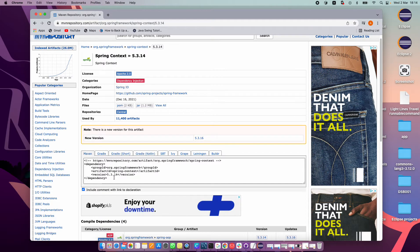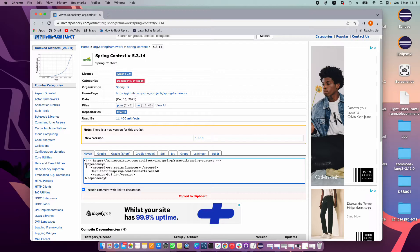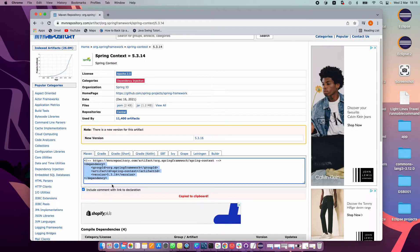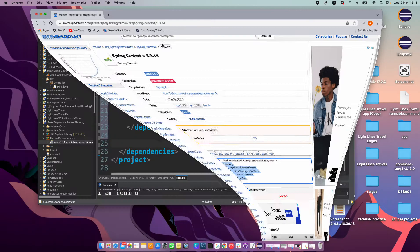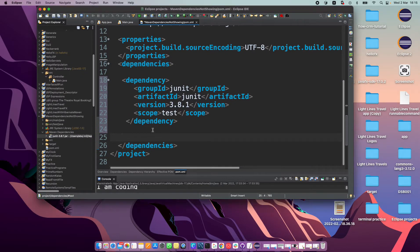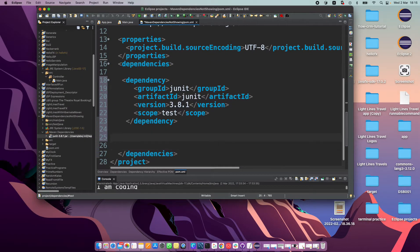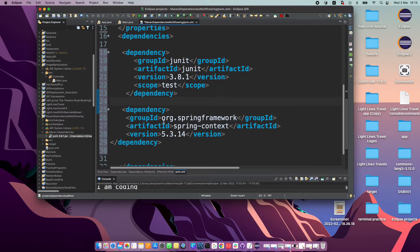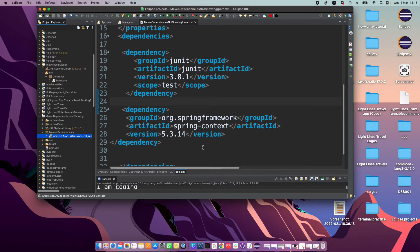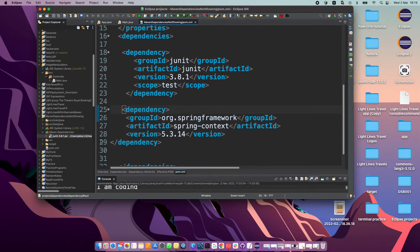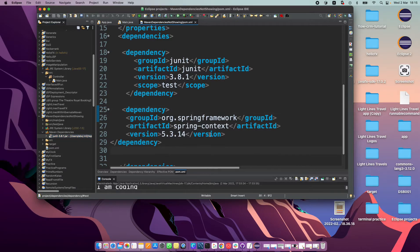So 3.1.4 is the one. Let's copy this. You don't need that comment. Let's copy this. Okay, minimize that.